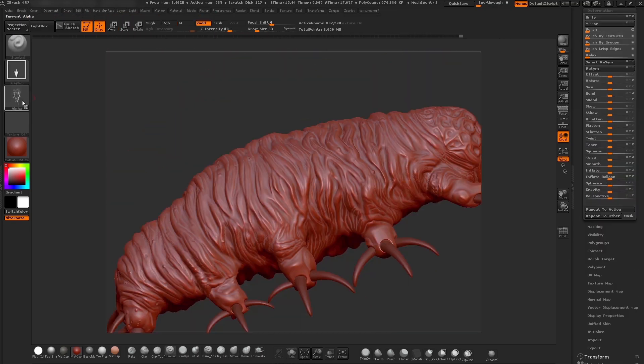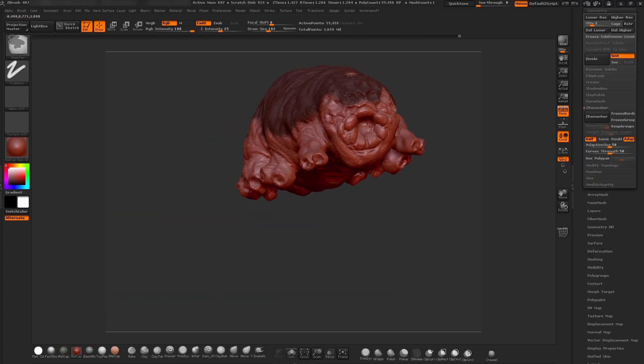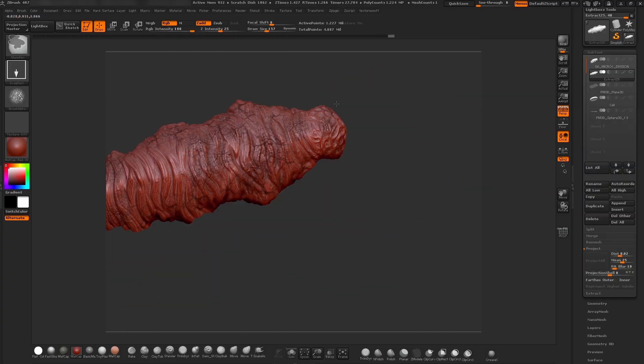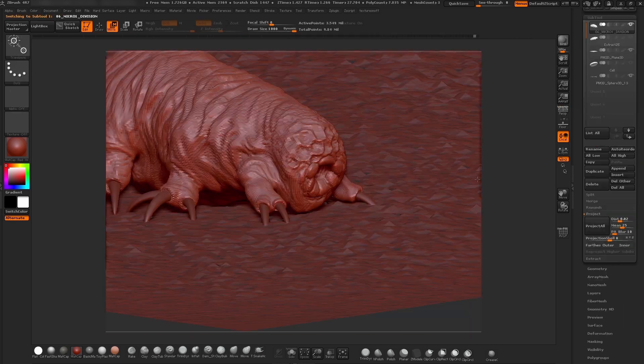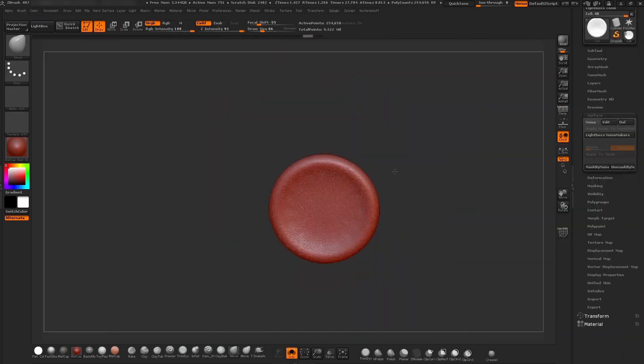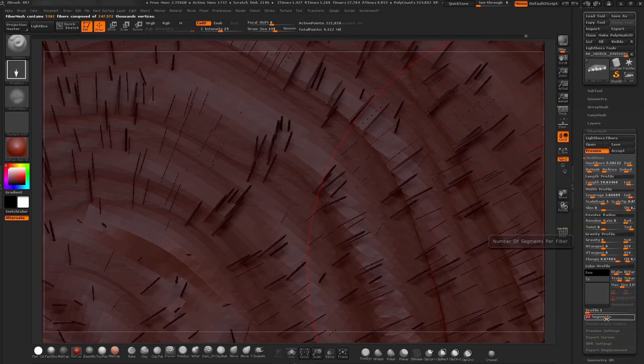We're going to be adding numerous subtools, doing mesh extractions, and setting up the scene.